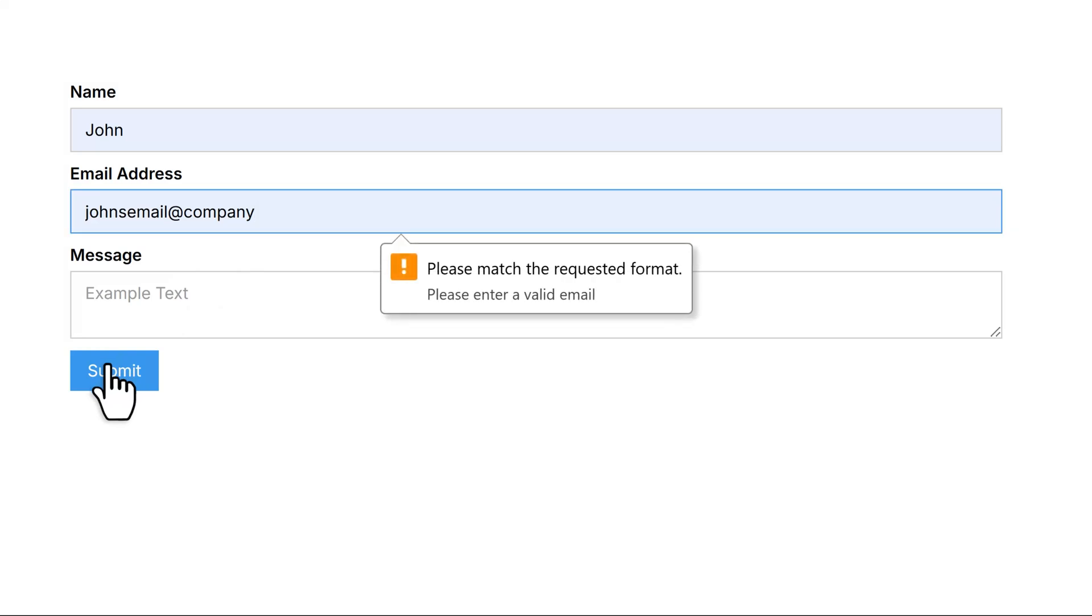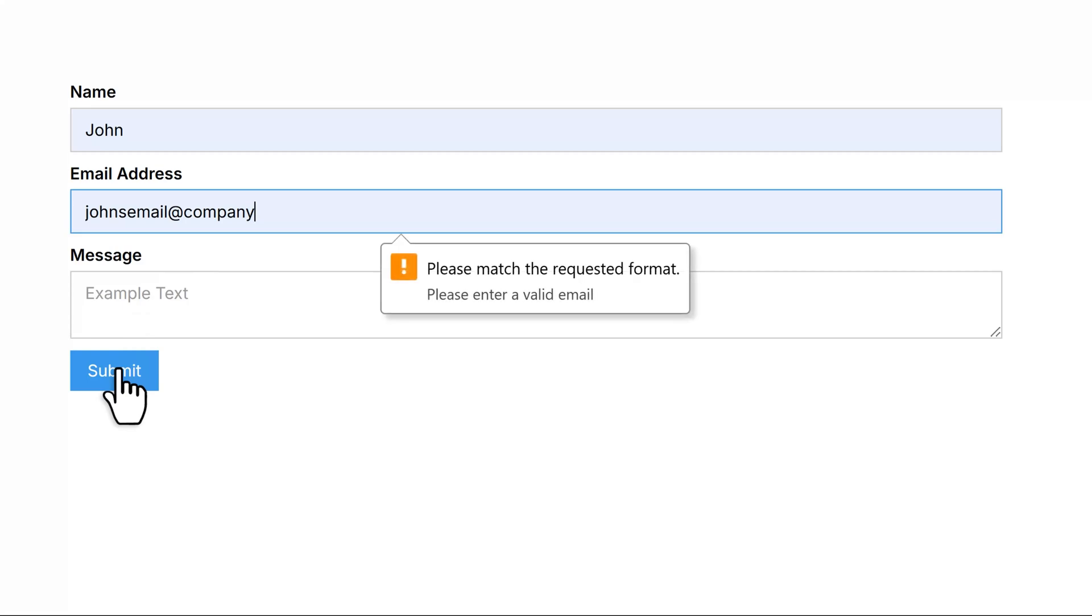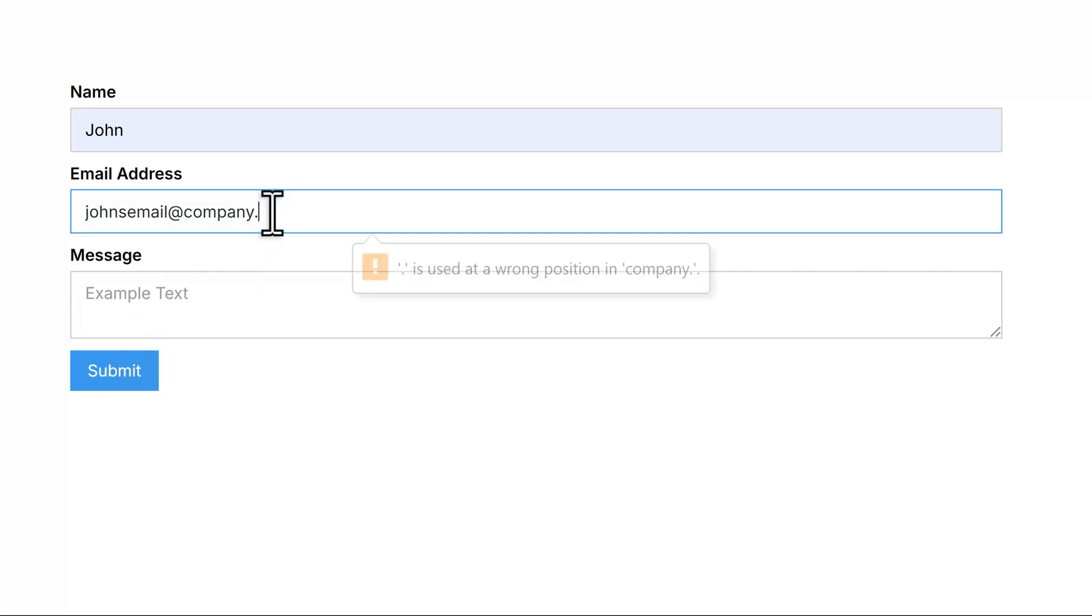As you can see, it is working as expected with the validation tooltip showing. Next, try adding .com to the email value to test further.